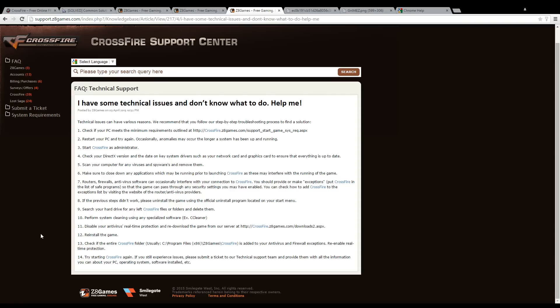After you restart your computer, start Crossfire as administrator. Make sure that DirectX is also updated to the newest version.